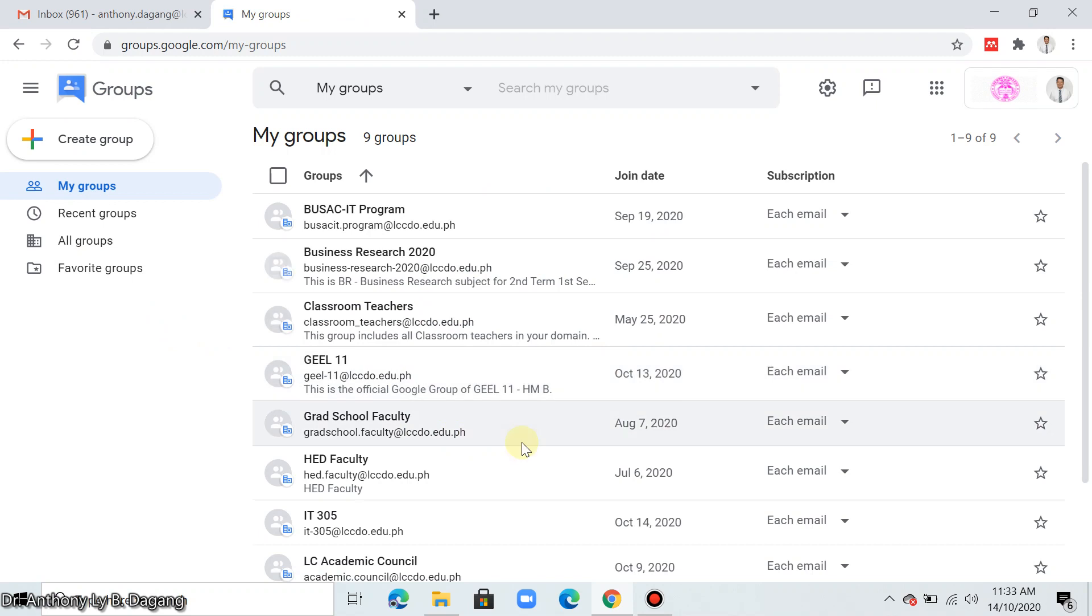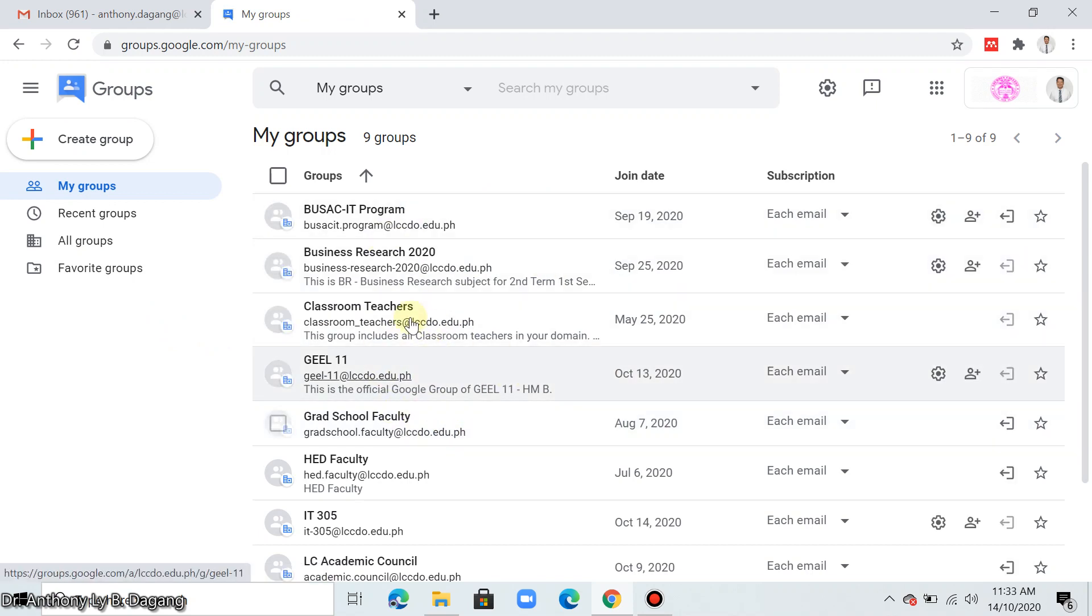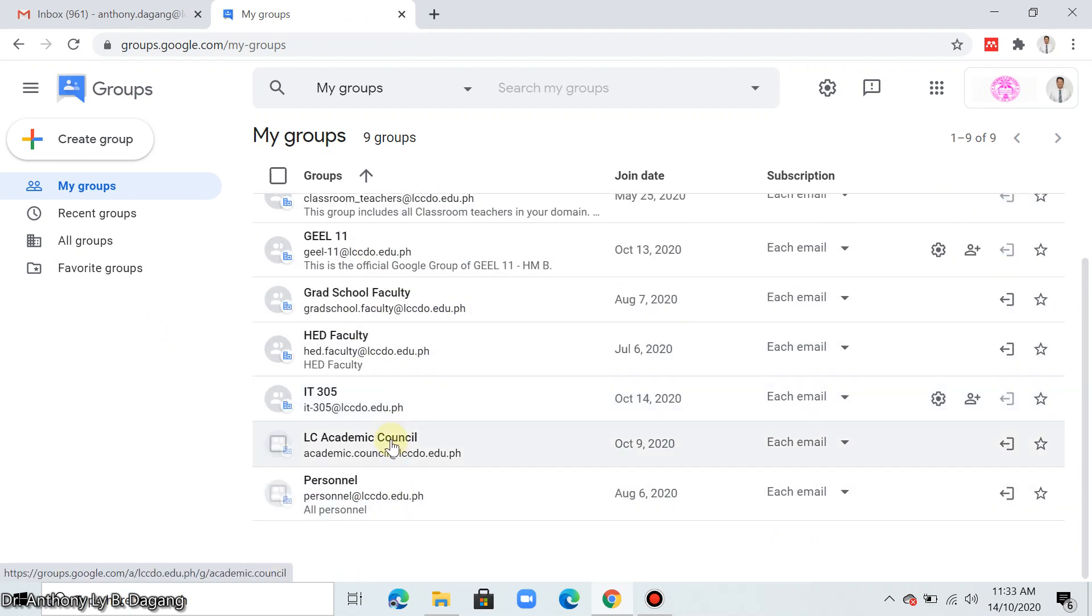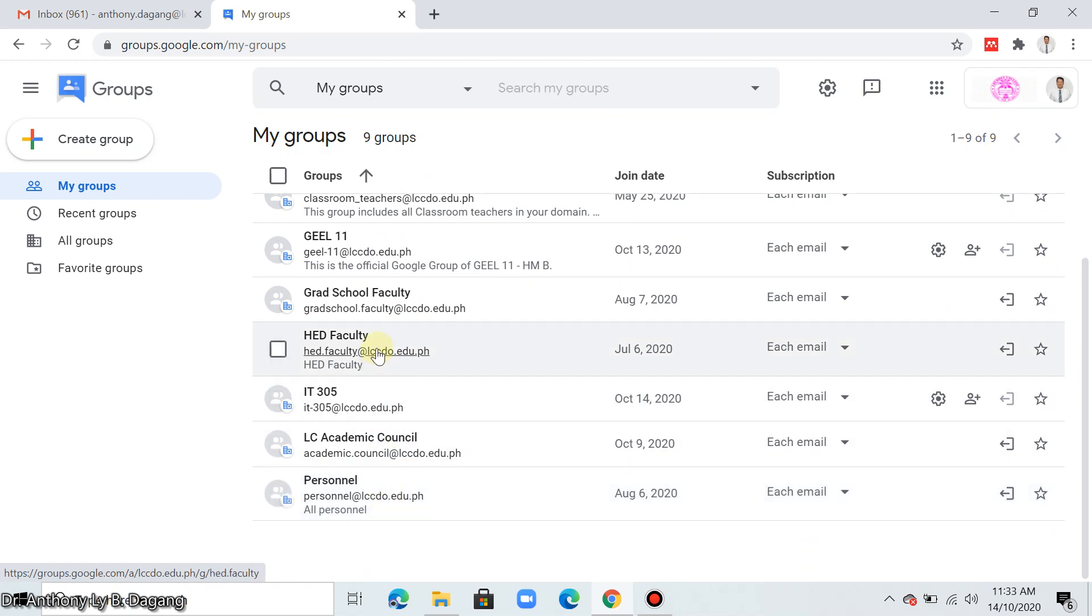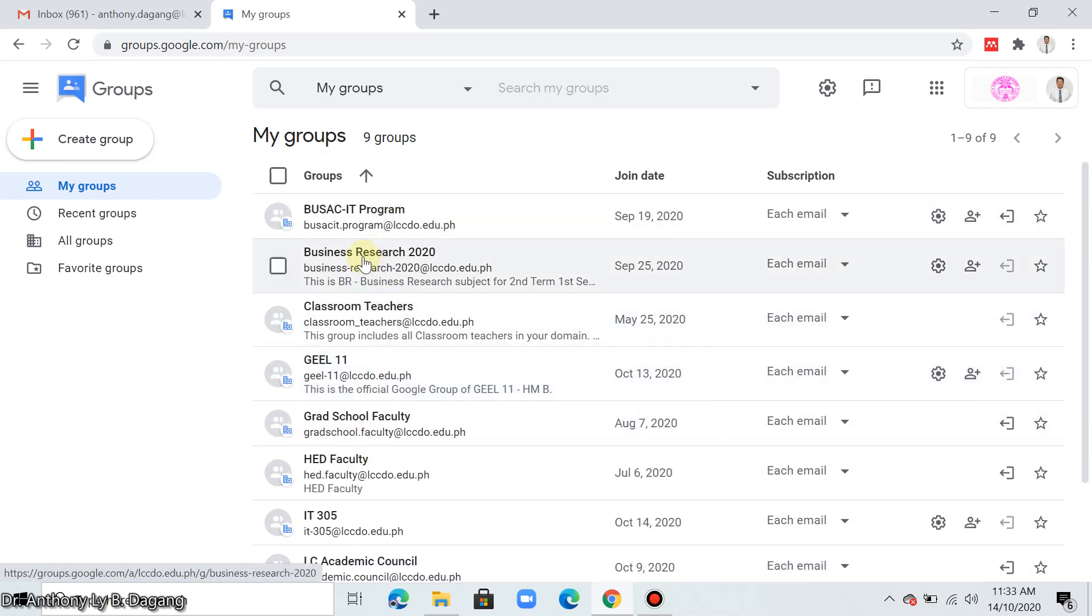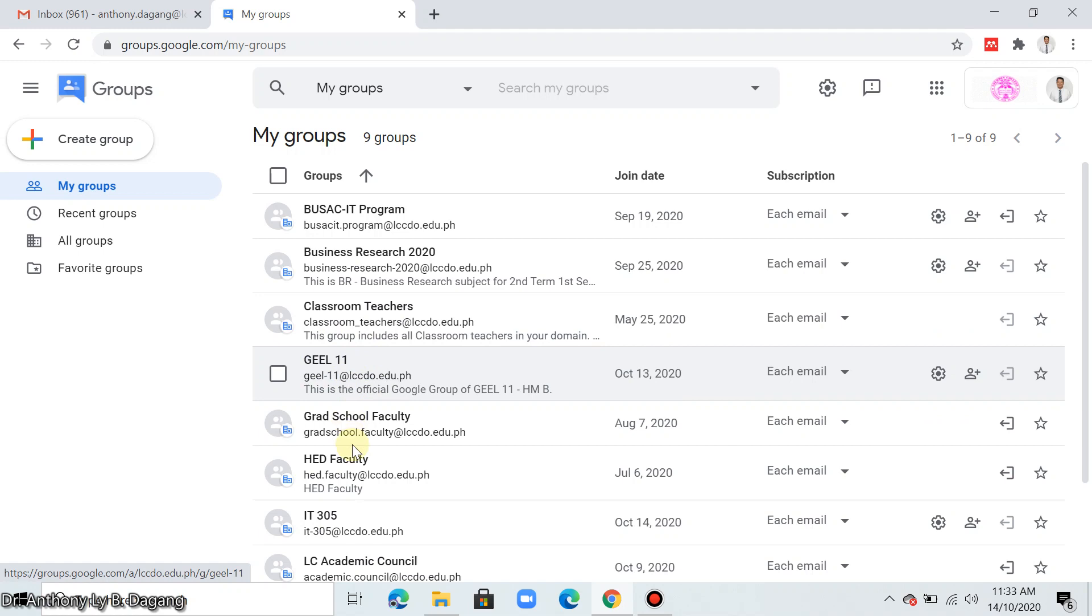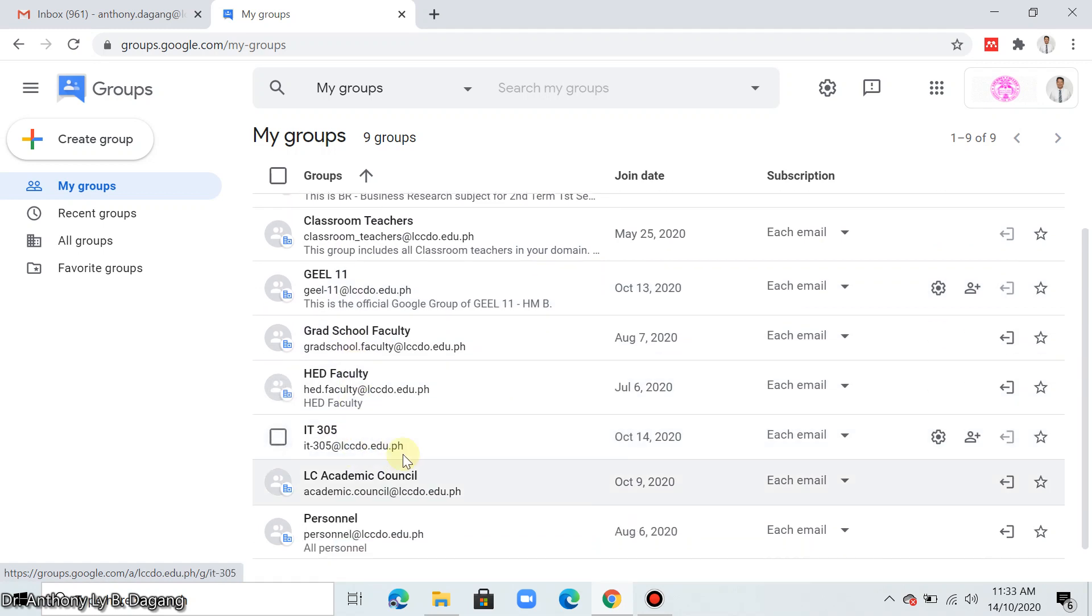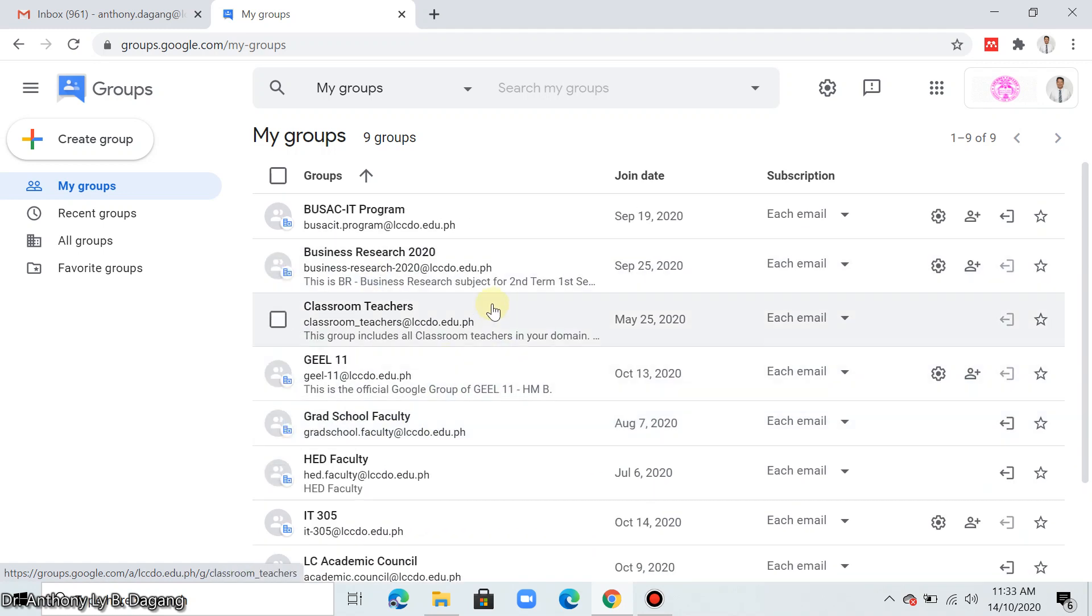So this is the interface of Google Groups. I have here a number of groups I already created. This one here is for my class Business Research 2020, I have also GL 11 IT 305, and these are the subjects that I teach in the second term.